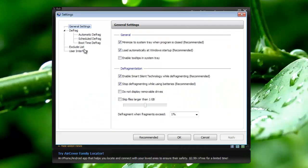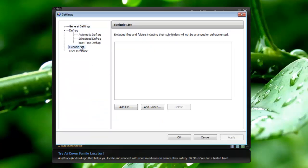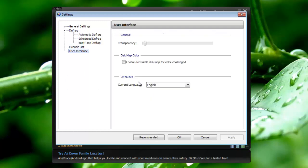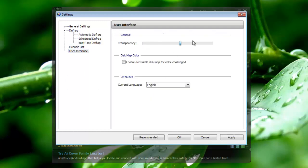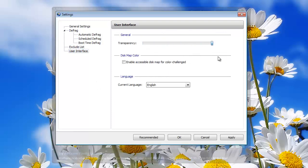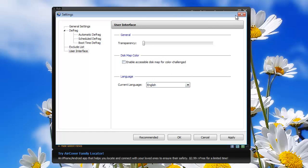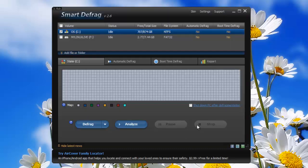Back into the settings. The exclude list you can exclude some files that you don't want to be analyzed or defragmented. And user interface you can just adjust the transparency of it and that's pretty much it. So that's all for SmartDefrag.